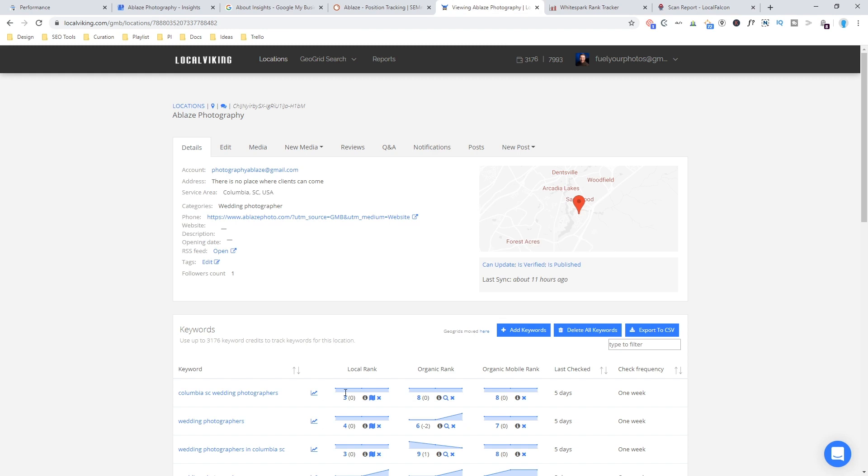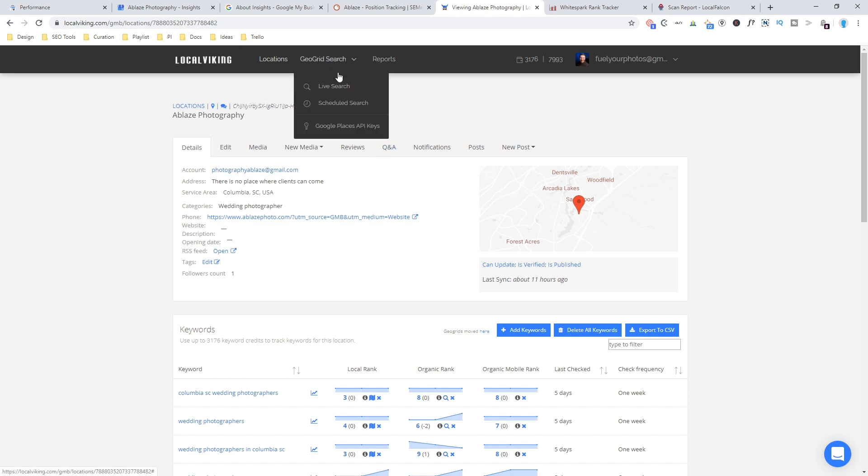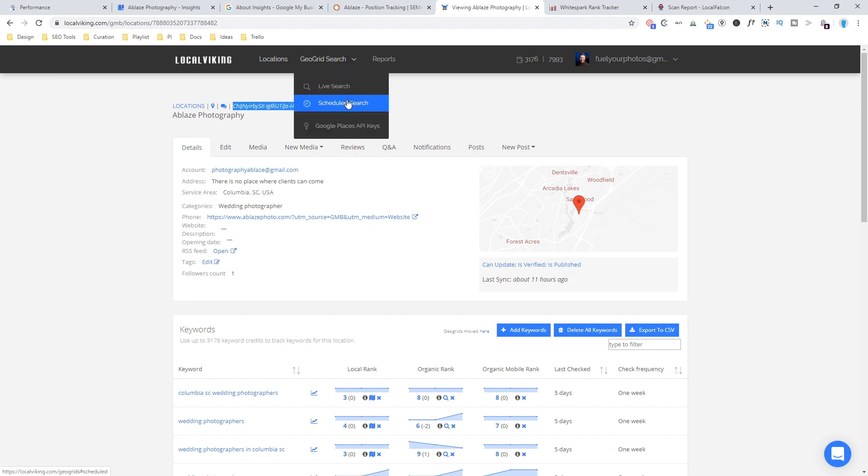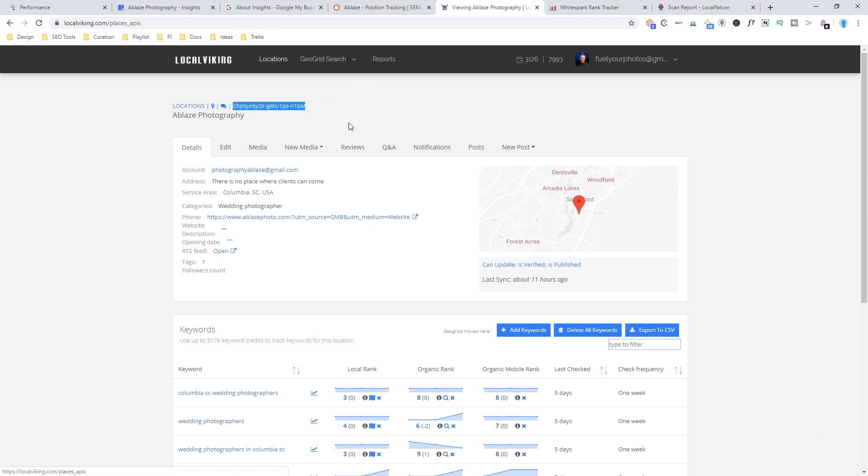However, Local Viking also has this built in and you can do this without having an address. So you can do a service based scan. So if I go in here, note this right here, I'm on my property and I have this little place ID that shows up right here. That's going to be important if you don't have an address.